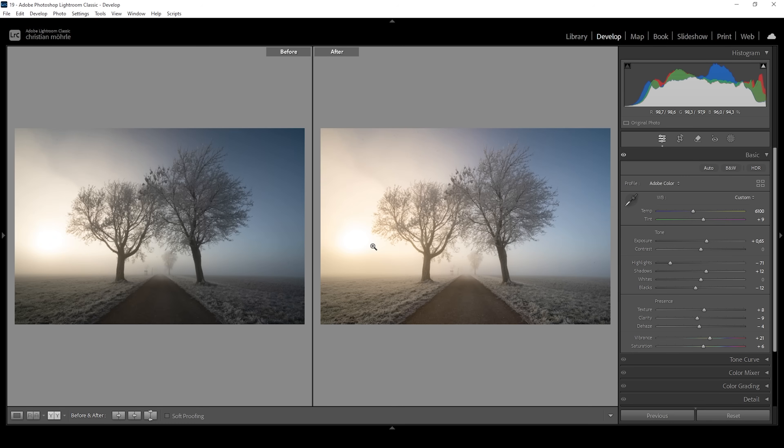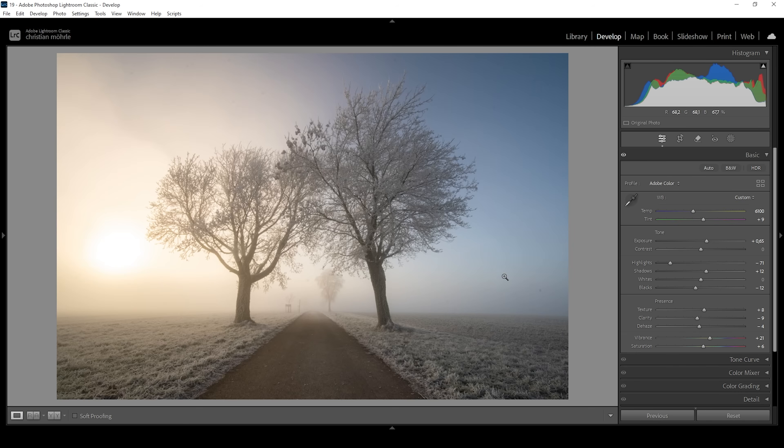Overall, the image appears still to be a little bit too flat for my taste. Of course, we can change that with a bit of masking. So let's open up the masking panel.